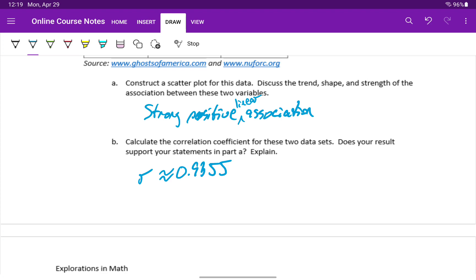Our correlation coefficient in this case supports the conclusions that we already reached in part A, just by observing the scatter plot.